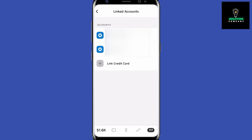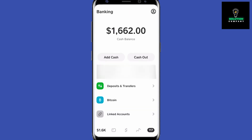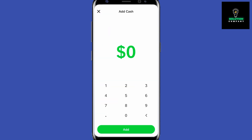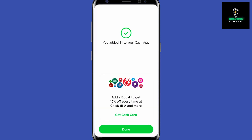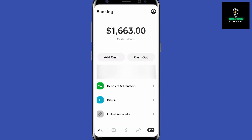Once you do that, go back and on this page you will have the option to add cash — press that. Here you can tell it how much you want to add and press Add. Just like that, you've added a dollar to Cash App, and now my balance should increase by one dollar.